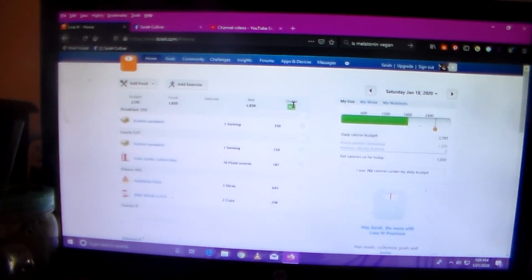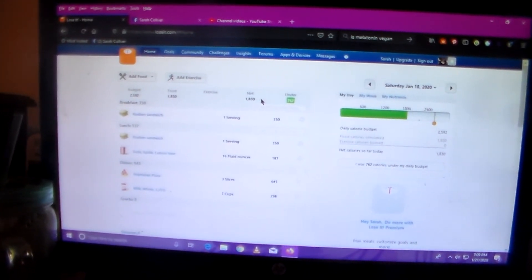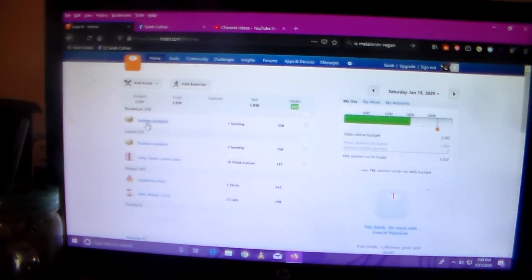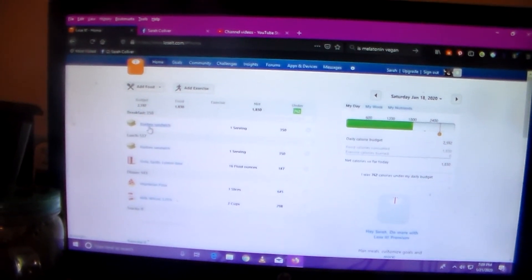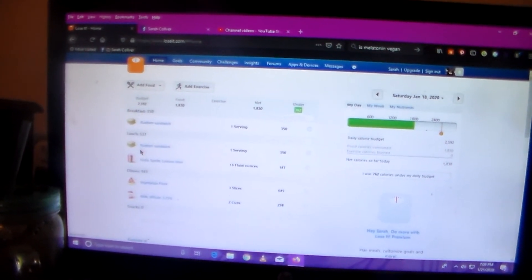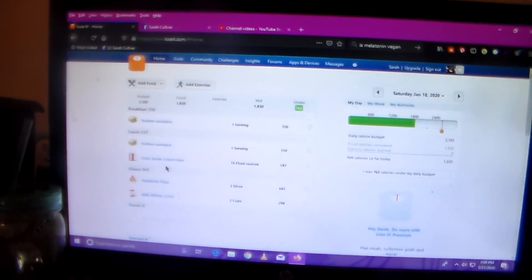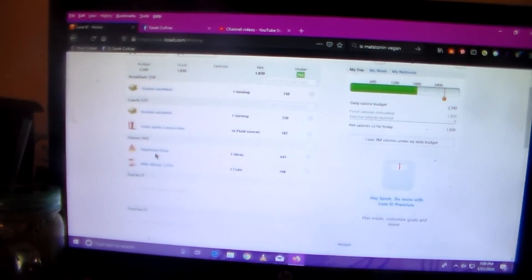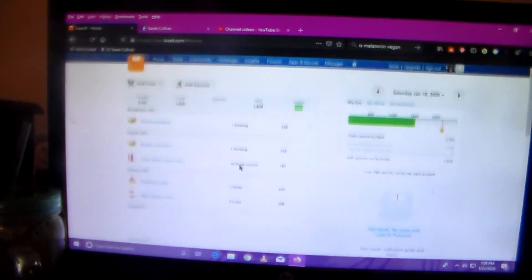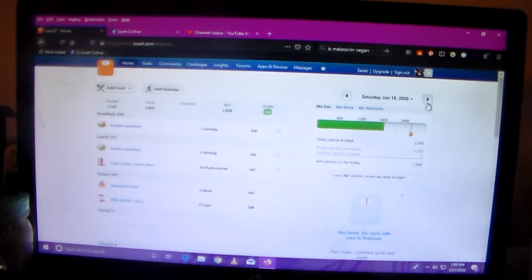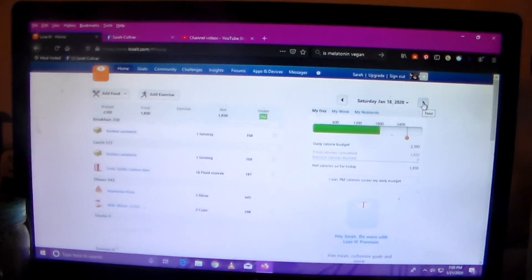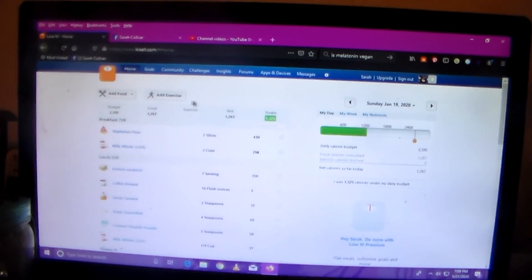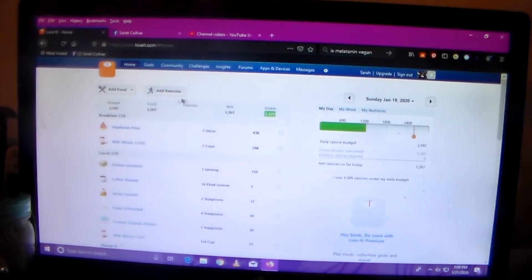And then Saturday for breakfast I had a Reuben's sandwich. For lunch I had a Reuben's sandwich again with Sprite. And for dinner I had vegetarian pizza with milk. Did not exercise that day, but I was under 762 calories.